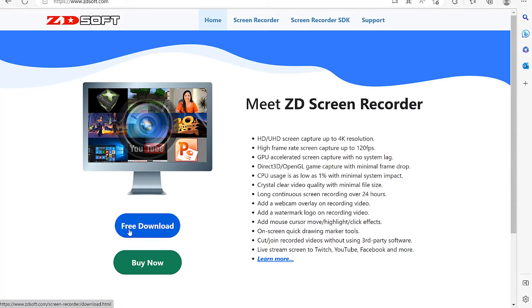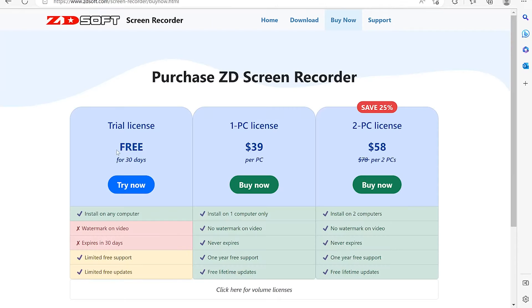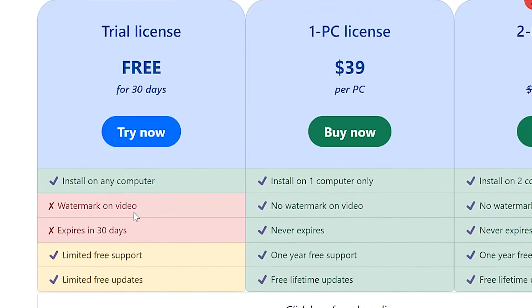You have two options: either download the free version or go ahead and buy it. The free license comes with a watermark on the video and it expires in 30 days, but you can install it on any computer and give it a try.